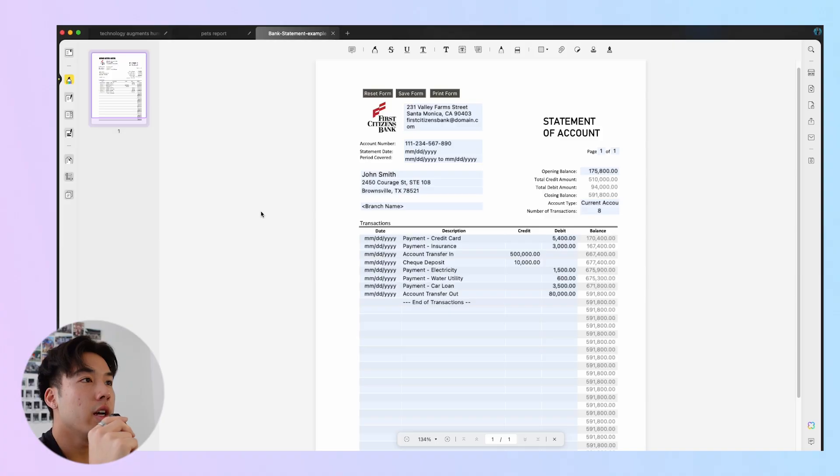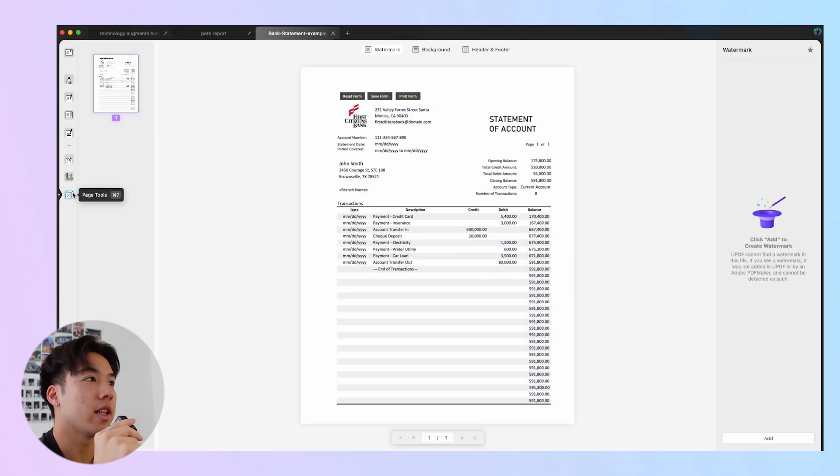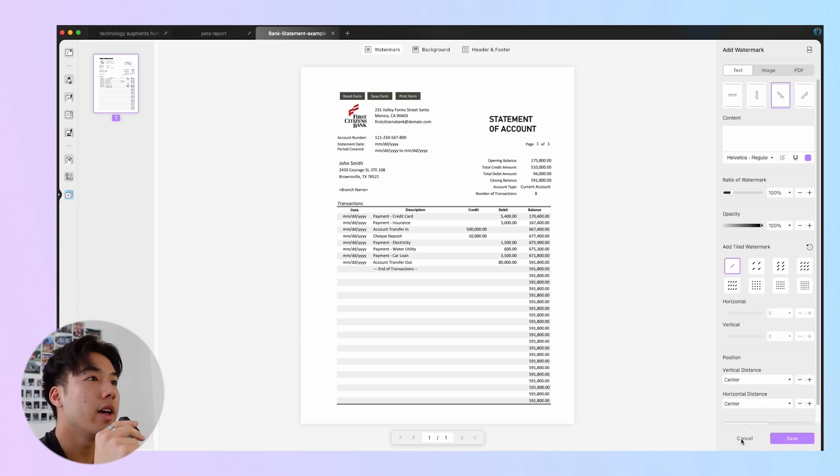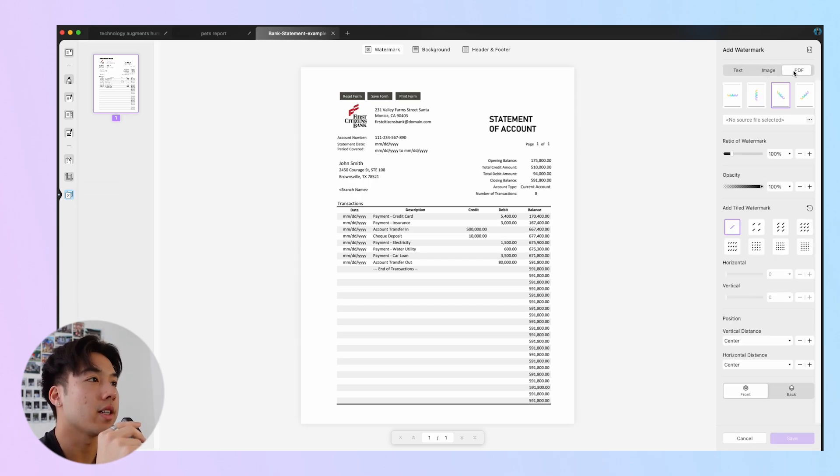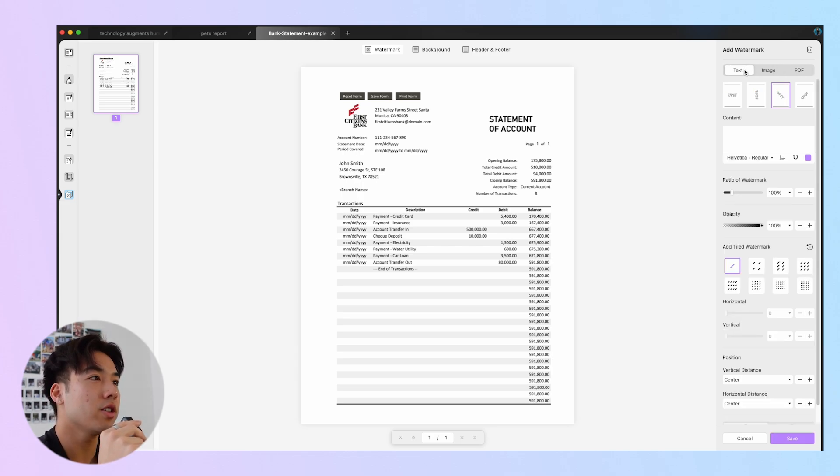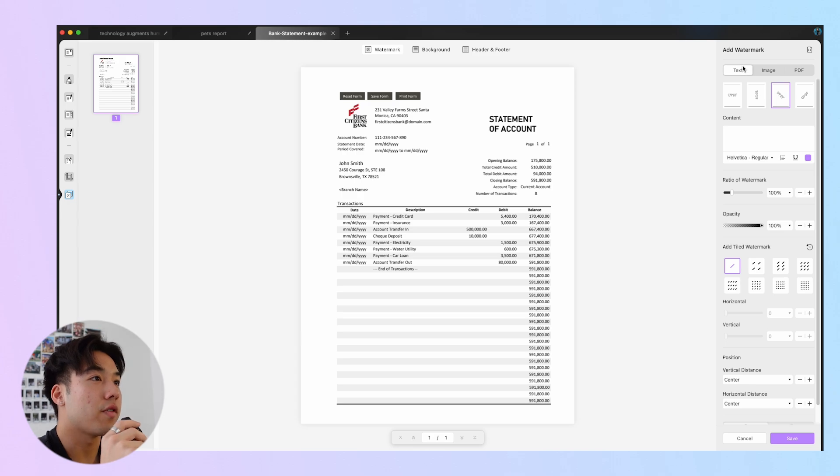Watermarks are pretty important to PDFs, especially for business documents. UPDF makes adding watermarks pretty easy. Just click Page Tools at the left side panel, then select Watermark and click Add at the right side panel. Here you can see three tabs to choose: Text, Image, and PDF. All the settings for these types are the same, so I'll just take the text watermark as an example.